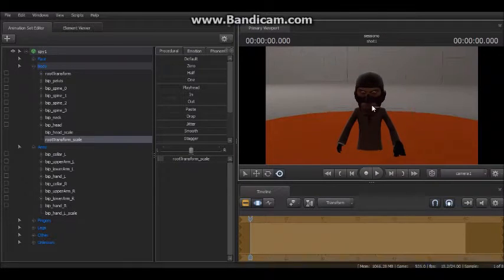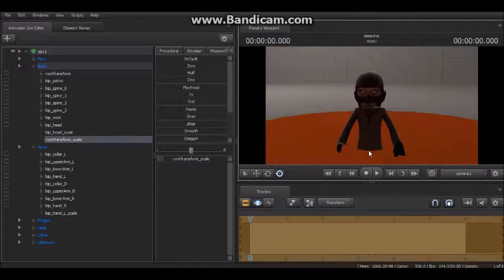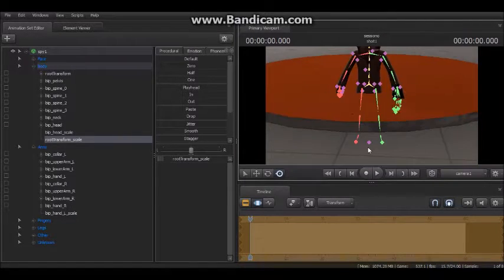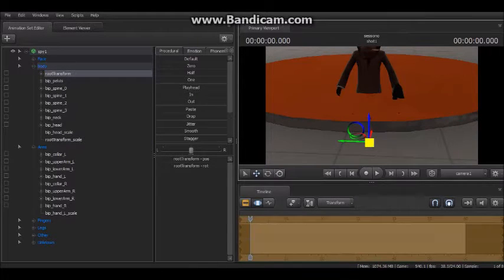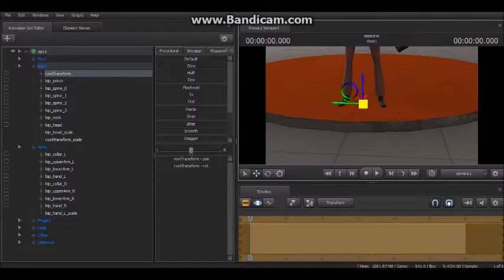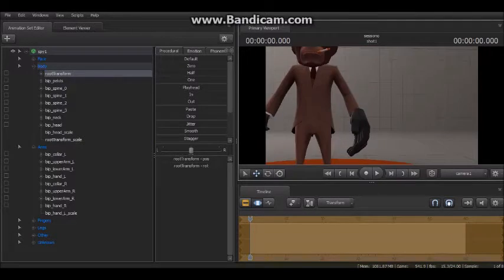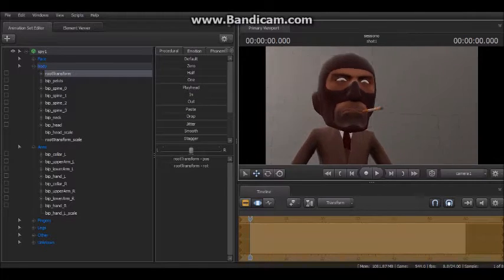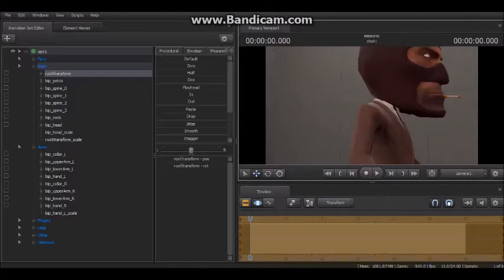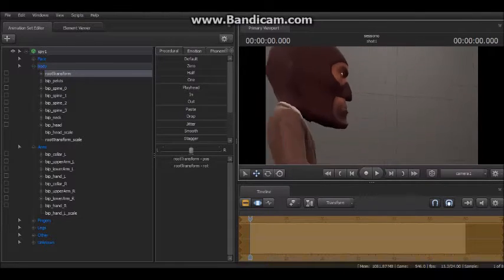So I hope you enjoyed this tutorial. If you want to see more tutorials just like this, leave a comment and say that. And if you've got anything you want help with in Source Filmmaker, ask and I'll see if I can help.